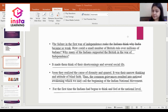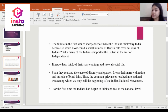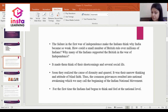These common grievances resulted in a national awakening, which we may call the beginning of the Indian national movement. For the first time, Indians had begun to think and feel at the national level.